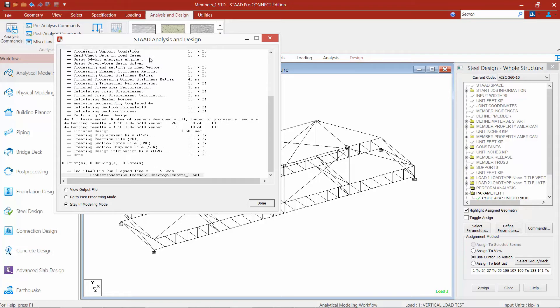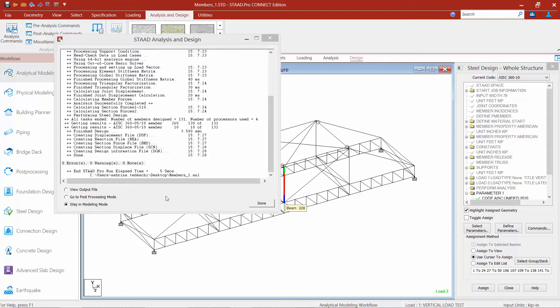Once your STAAD analysis and design dialogue appears on your screen when the analysis is complete, check the bar to see if you have any errors, warnings, or notes. If you have an error or a warning, you'll be able to see that information in the output file. We don't have any warnings or errors, so we're going to proceed to the post processor to get the information we need to complete our design. Go to post processor and click done.